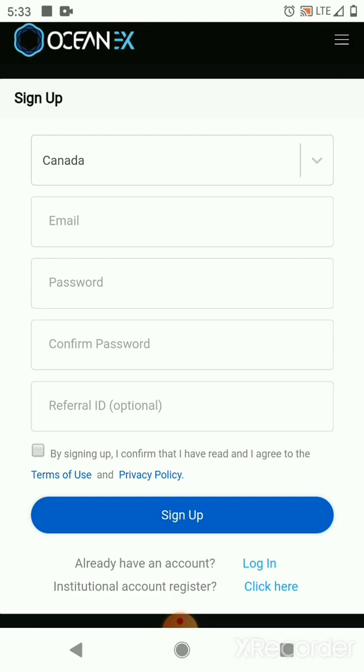All you have to do is go to Coinbase or whatever other exchange you're using, and then transfer your crypto from that exchange to OceanX to buy your coins, preferably Safe Haven, VeChain, OceanX...